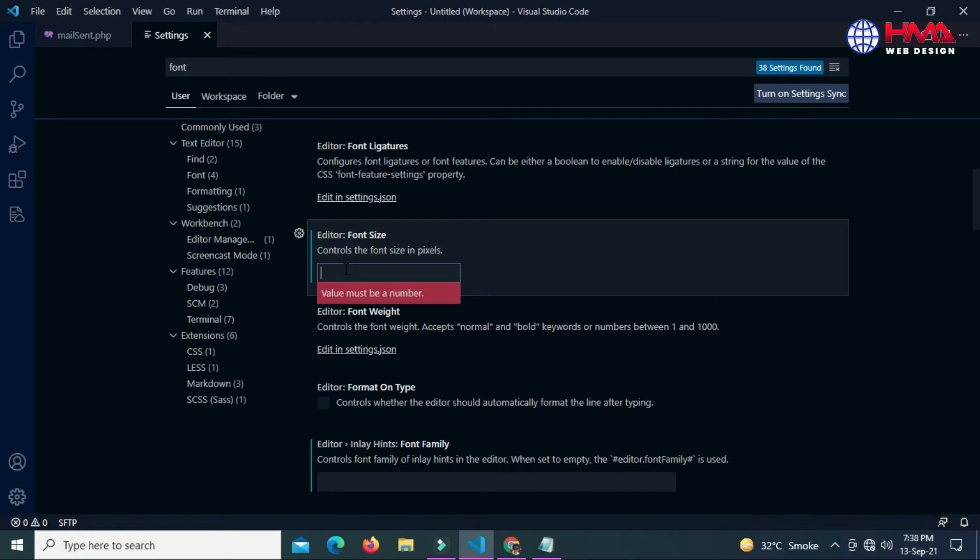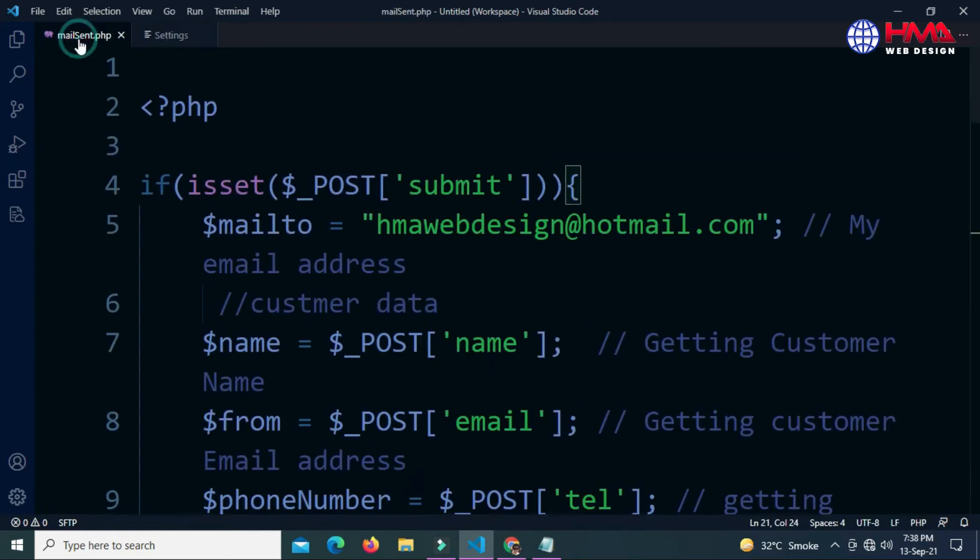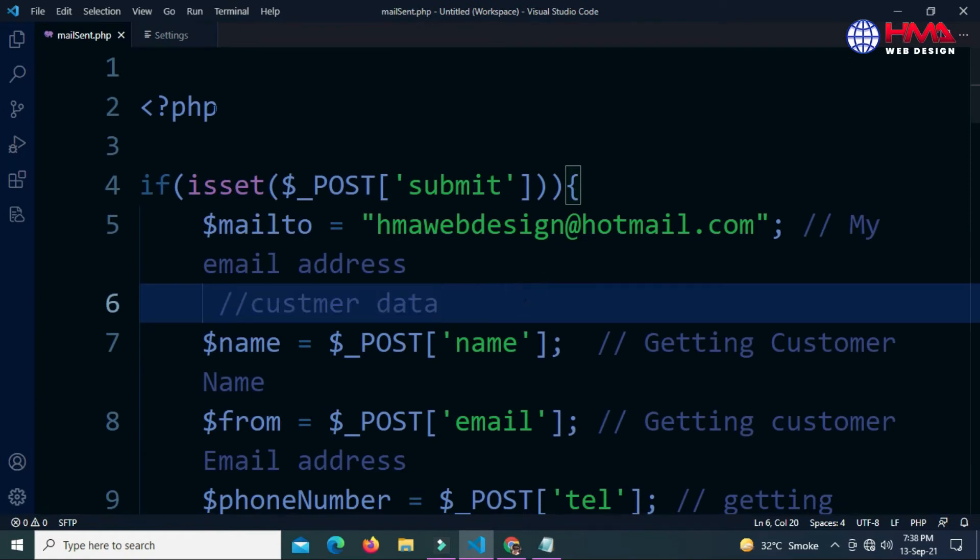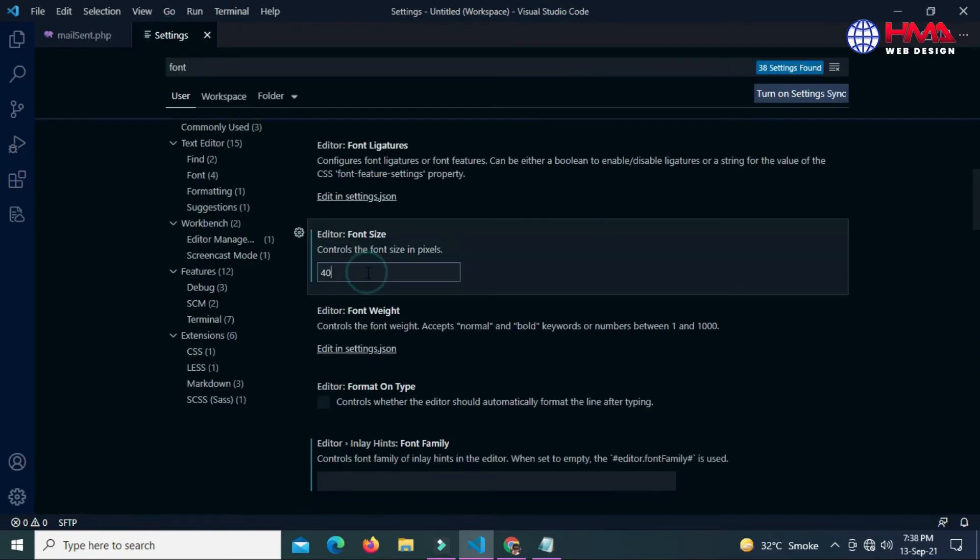Let's try 40. Font size has been changed. You can set the font size according to your choice.